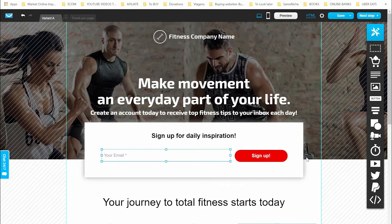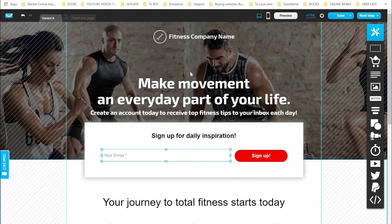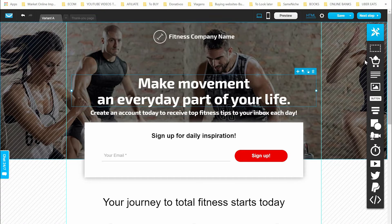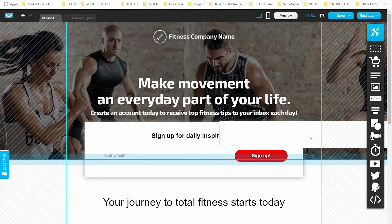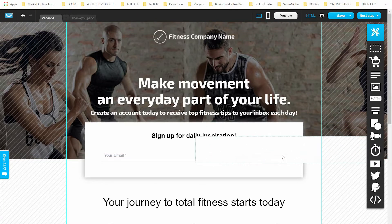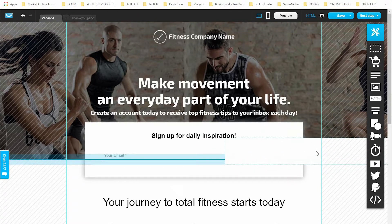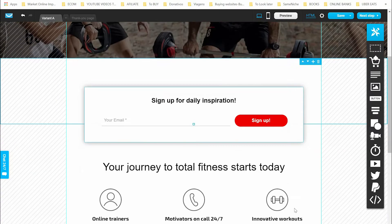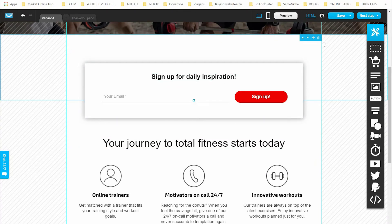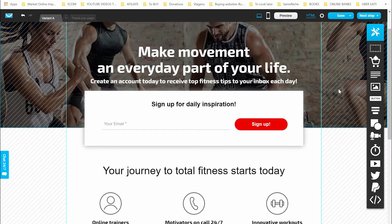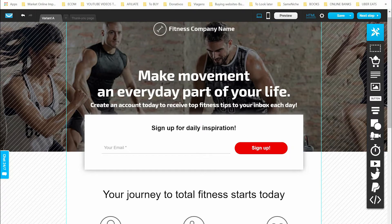Now let's talk about the elements you can use. With elements, you can add sections — this is one section. If you want to add another section, just grab it and drag it to the place where you want to put it. When the blue line shows up, drop it there and a new section will be added. You can then add more items to it. Let's delete this one.